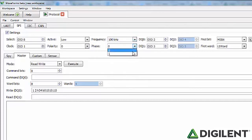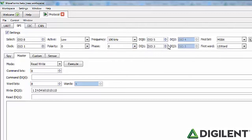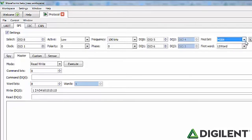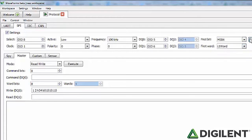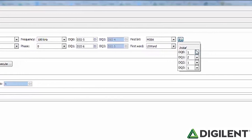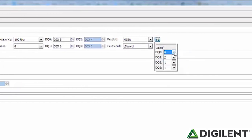The Phase box allows you to set the phase of the signal as either 0 or 1. The next four boxes — DQ0, DQ1, DQ2, and DQ3 — define the data lines. Depending on the mode you use, these data boxes will hold different values. For example, DQ0 is used as MOSI if you are in write mode, and DQ1 is used as MISO if you are reading. The First Bit drop-down selects the bit transmission order as most or least significant bit first. The First Word drop-down selects the word transmission order as most or least significant word first. The gear icon opens additional settings that allow you to set the initial drive of the signals.